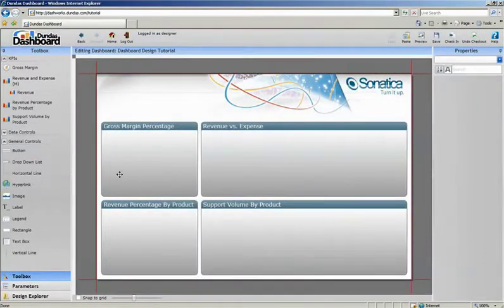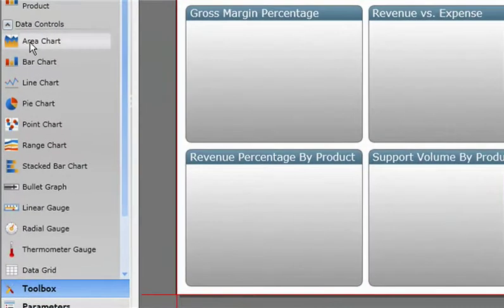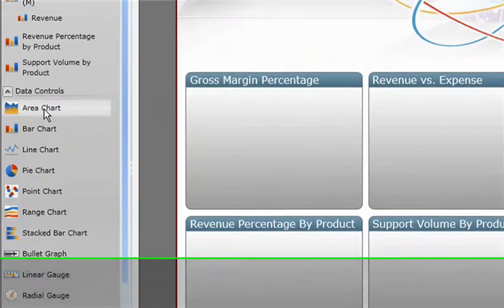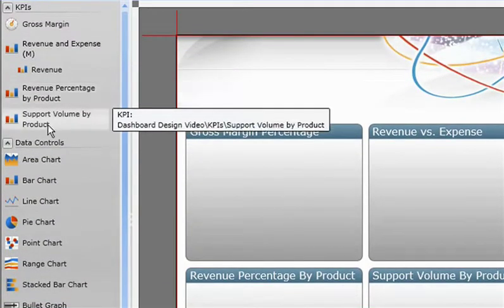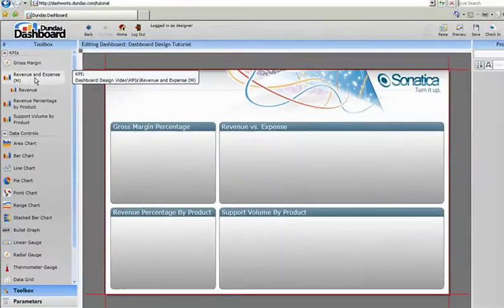Adding any Dundas Dashboard data visualization control, such as a chart, is just as easy as adding an image, rectangle, or label. In fact, we've made it as easy as dragging the KPI you want directly onto the workspace.